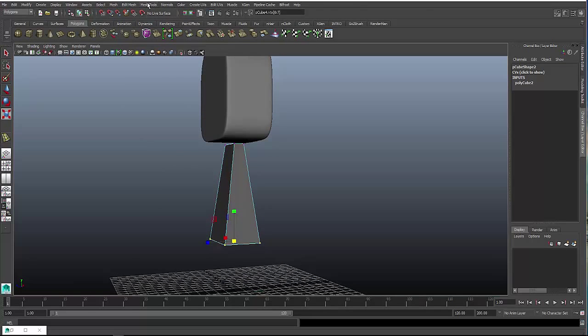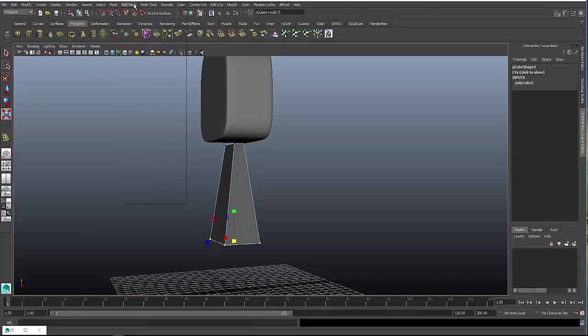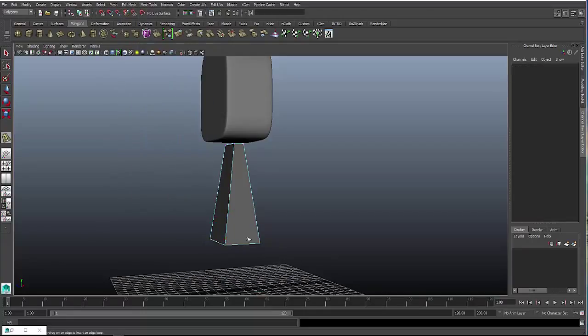go to edit mesh, no sorry, mesh tools, insert edge loop, and insert one edge loop in the center.